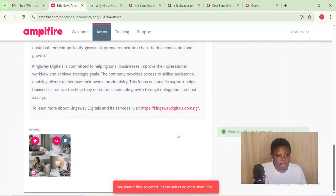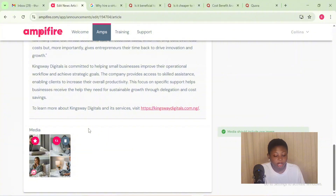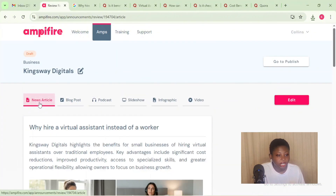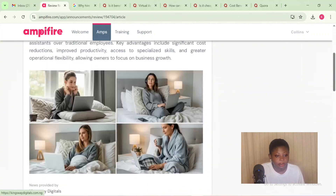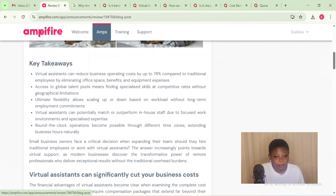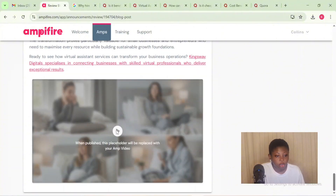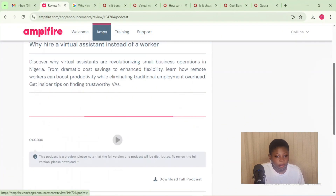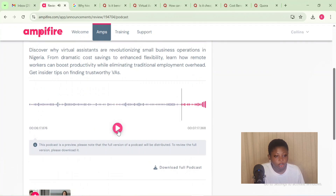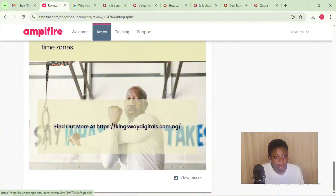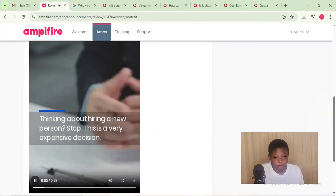Now let's look at the second step, which is to repurpose your content. Once you pick a topic, AMCAS actually transforms that single idea into eight ready-to-publish formats in minutes, saving you time and multiplying your content output. It creates videos, podcasts, interviews, scripts, infographics, slideshows, news-style articles, blog posts, social media posts, and short-form video rounds.